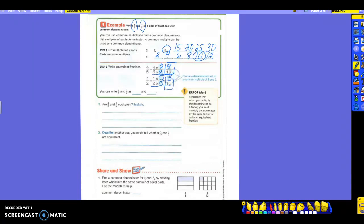So here are my two fractions. What do you notice about the bottoms of them now? That's what we call the common denominator — the denominator is on the bottom of your fraction. So that's what we're finding. It says to choose a denominator that is a common multiple of five and two — that's where ten came in. The error alert says: remember that when you multiply the denominator by a factor, you must multiply the numerator by the same factor to write an equivalent fraction.